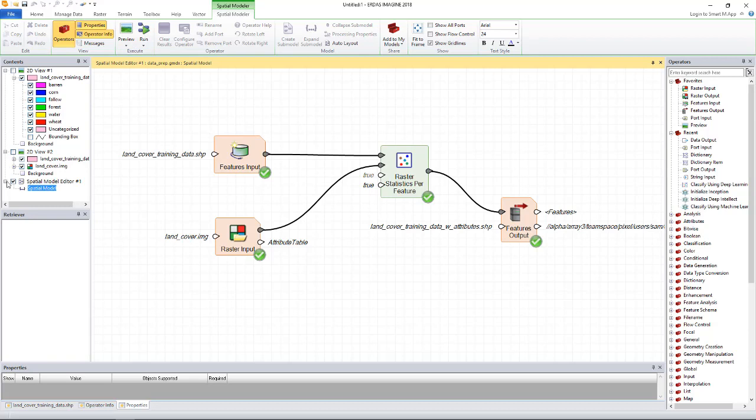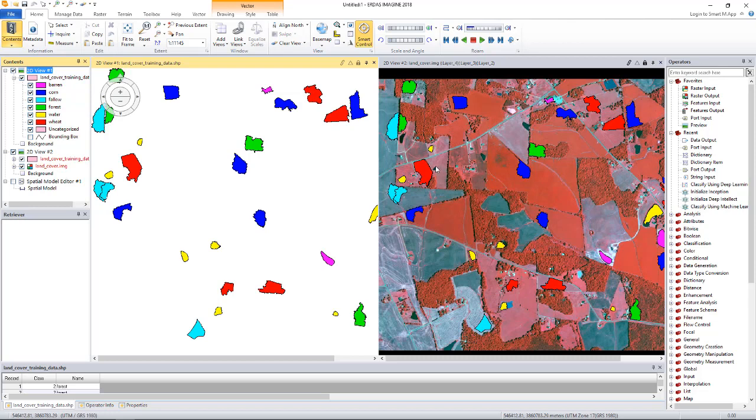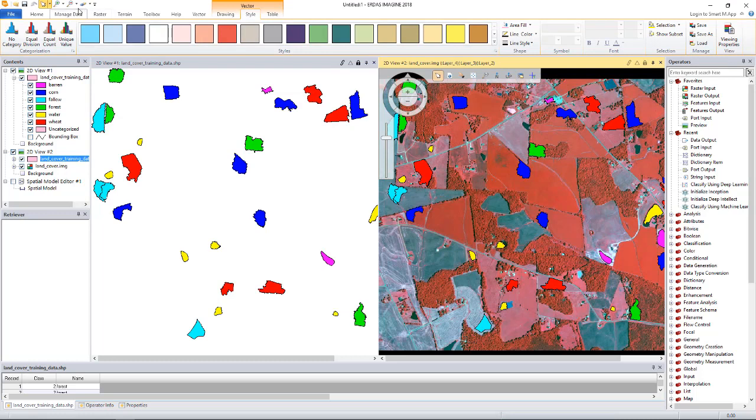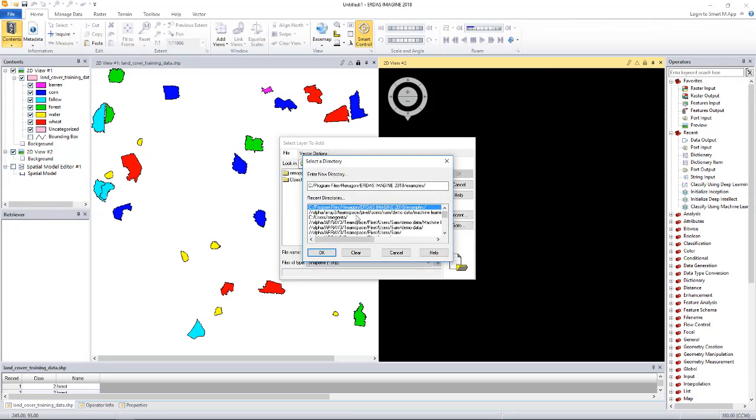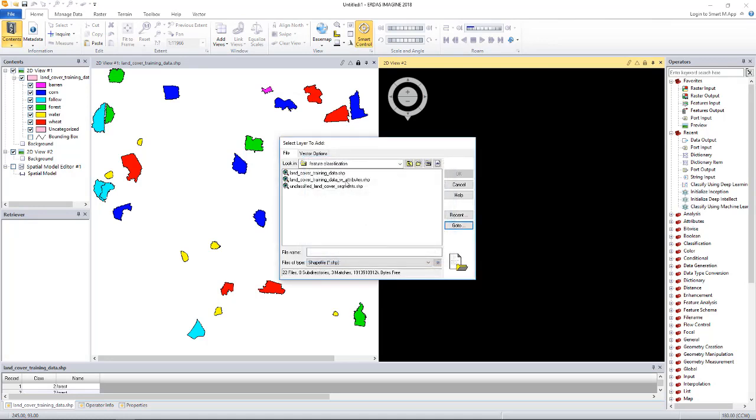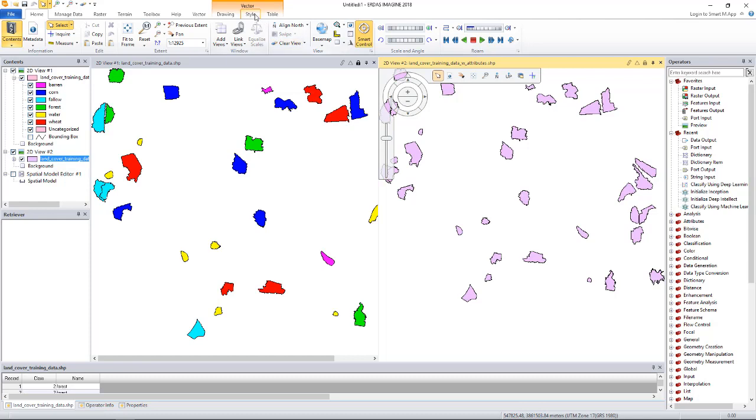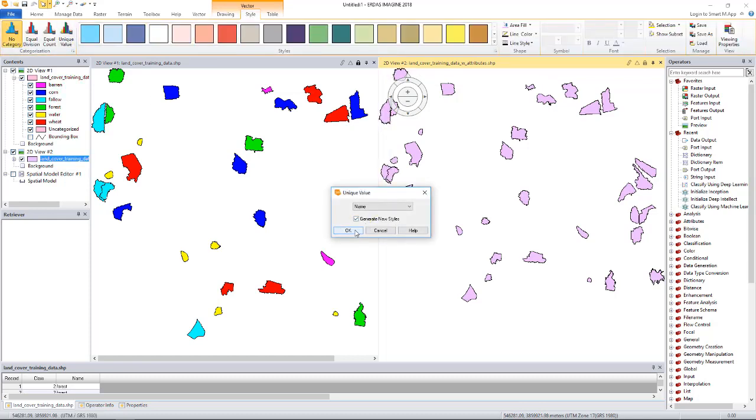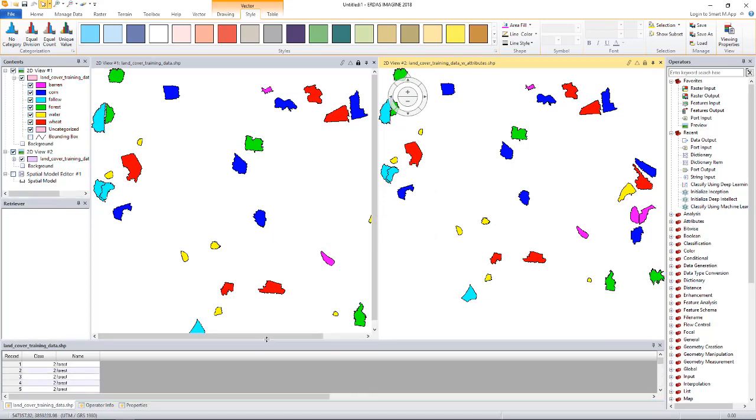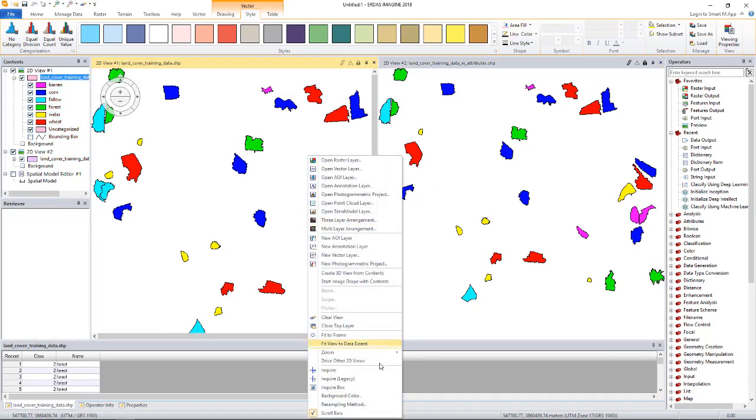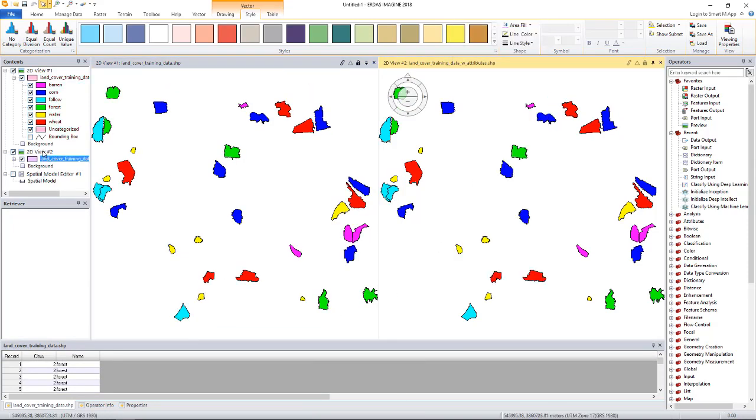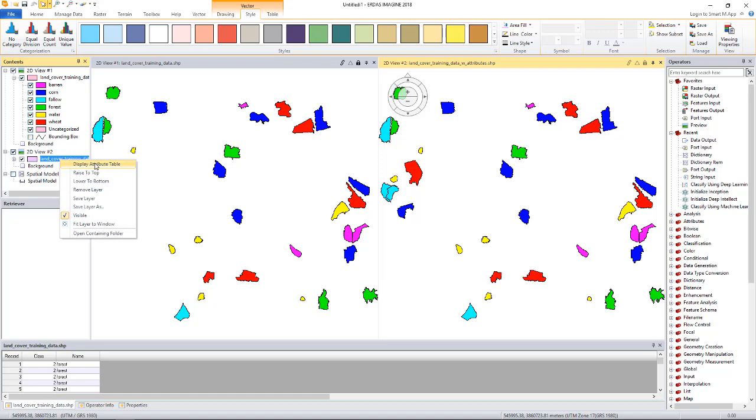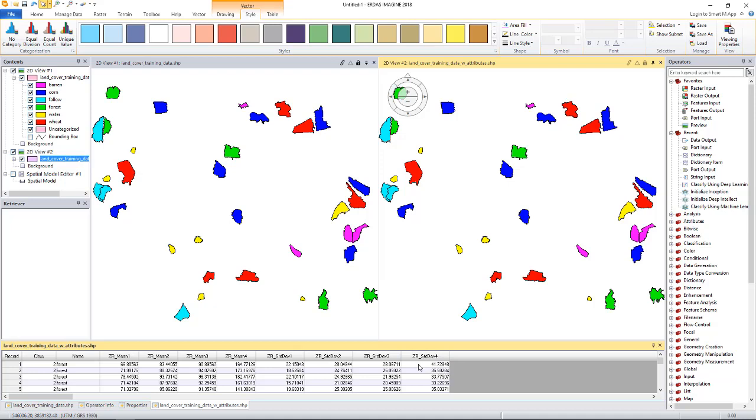Let's open the output shapefile. For now, I don't need this viewer. I will bring these two viewers and clear this viewer and load the results here. We'll style it by its class name. Let me bring this up. Let's look at its attribute table. The input only had two attributes, the class and the name. And now you see the output has an additional eight attributes. These are the per band mean and standard deviation information that's computed by the model.